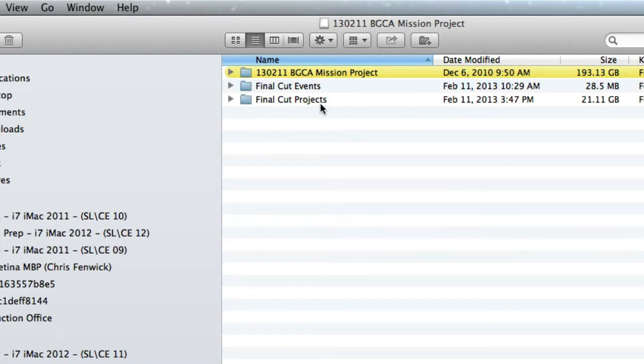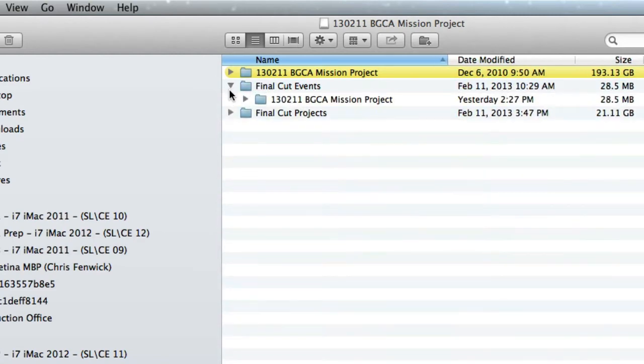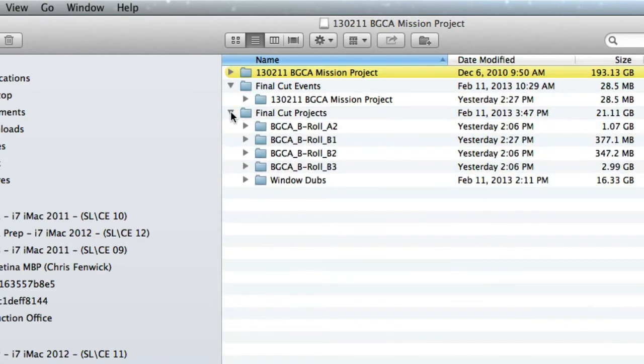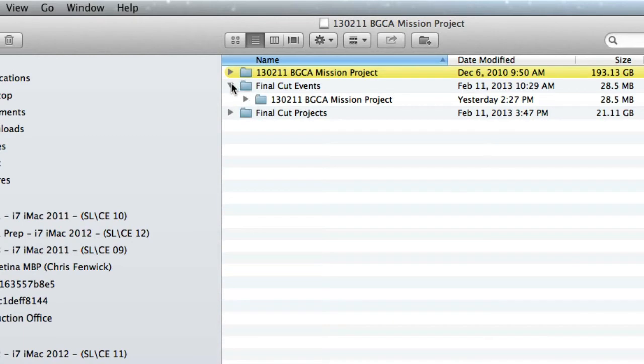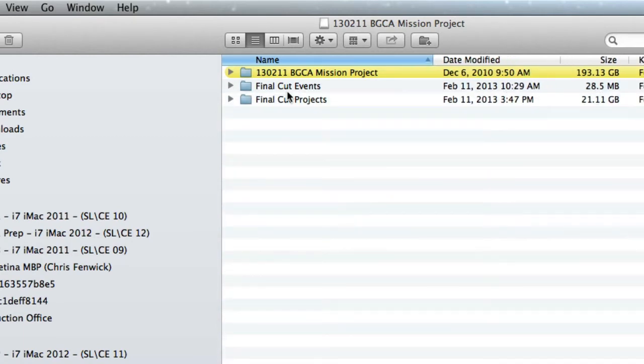Now these are folders that Final Cut 10 makes itself. The reason we do this on a virtual disk is that if I had multiple jobs on this drive, there would be multiple jobs represented in these two folders. There might be a job for client, stuff from client A, client B, and client C.